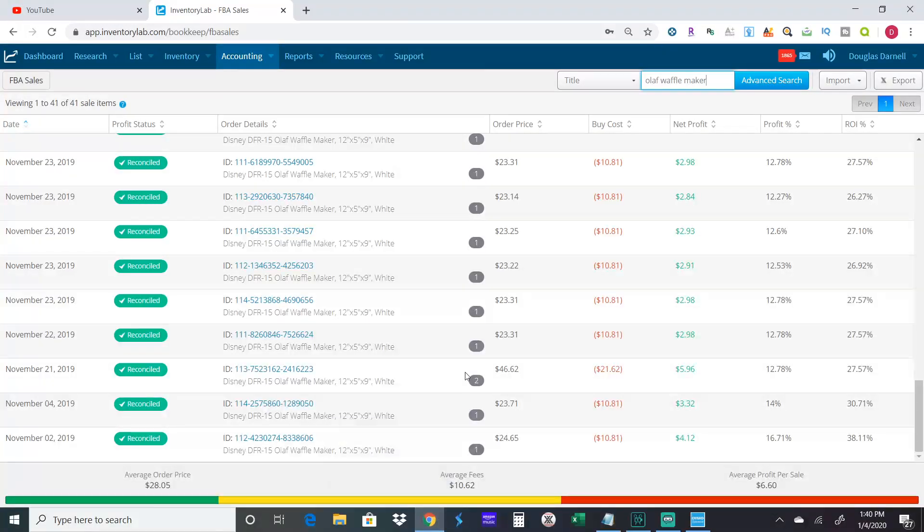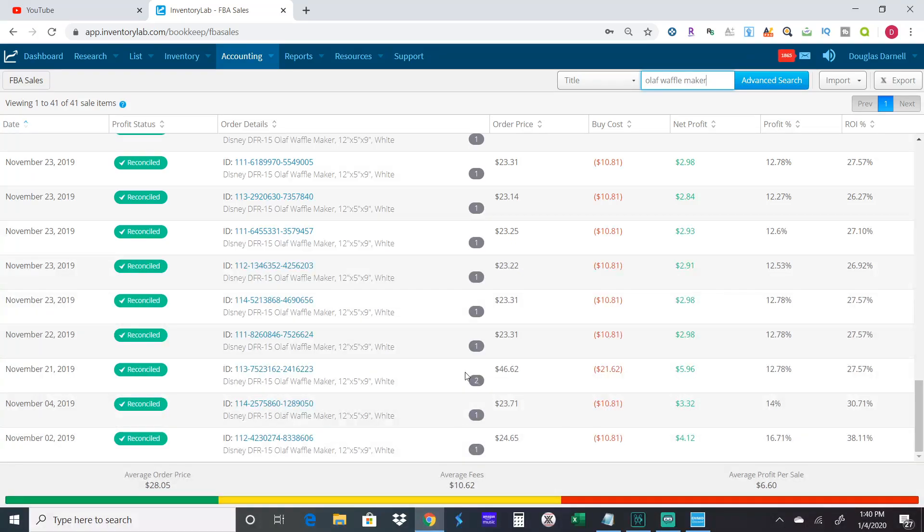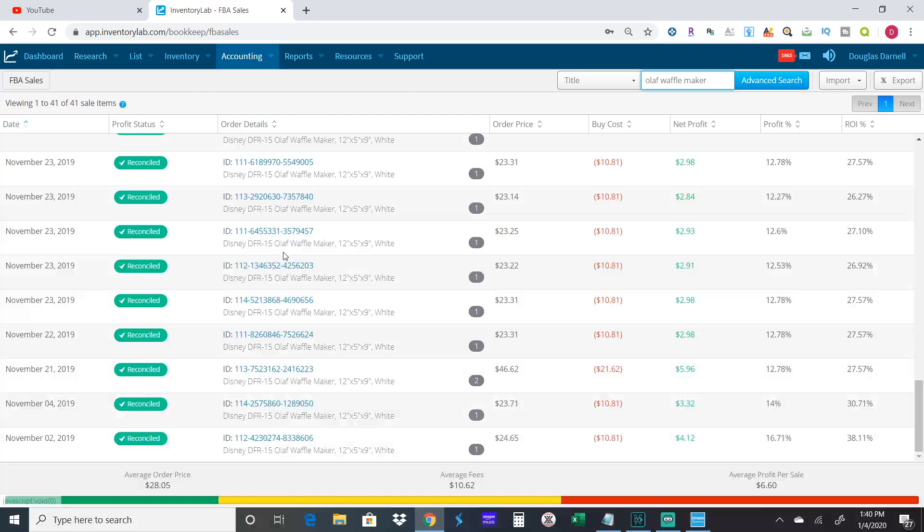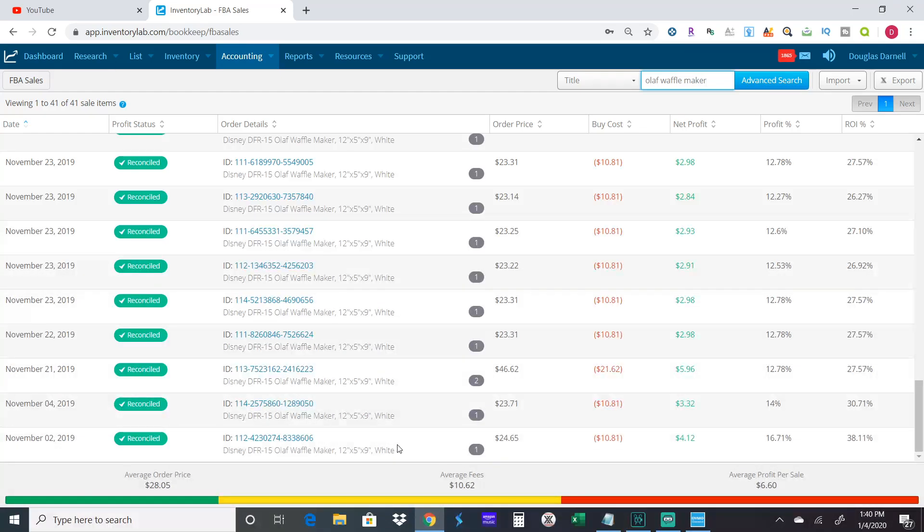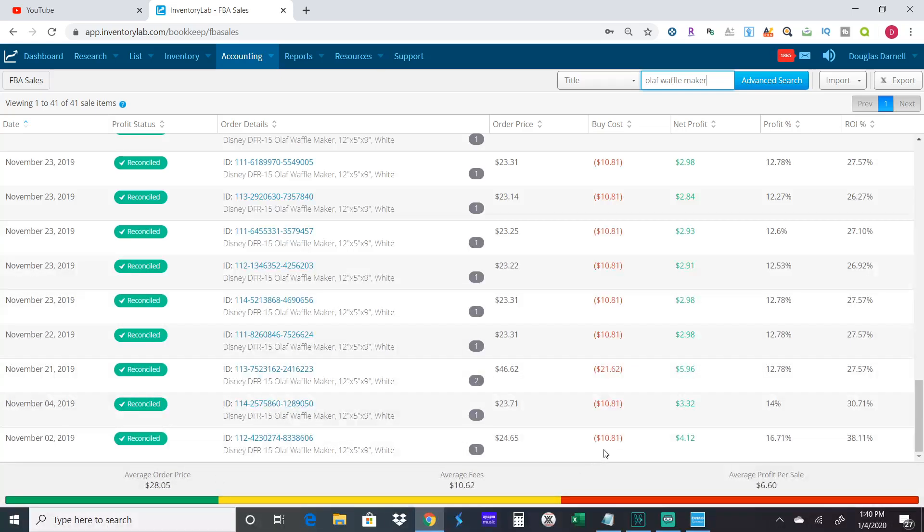Let me go over to Inventory Lab and I'll show you the numbers of what I did on that waffle maker. All right, so here we are on Inventory Lab. You can see these are all the same item, the Disney Olaf waffle maker. Like I was saying before, I sent them in early November and I was selling them for $24.65.